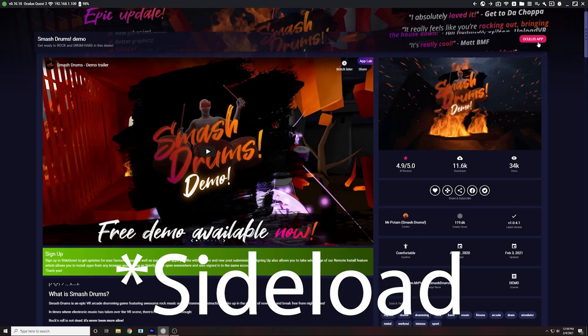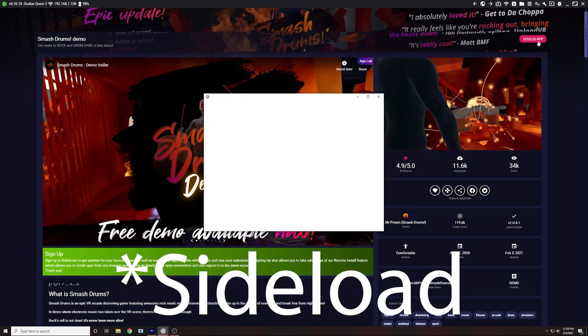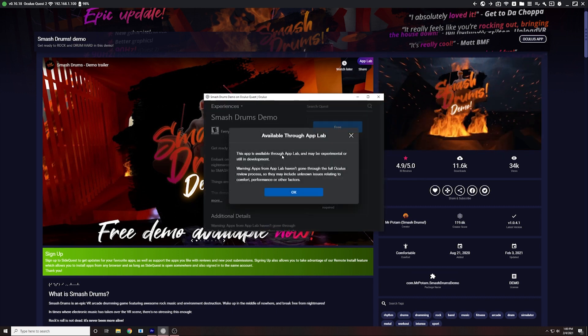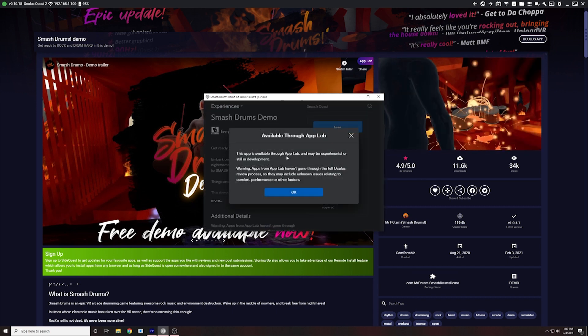But you can also use SideQuest for the bunch of other games they have there as well. If you don't know how to sideload games from SideQuest, check out my latest video where I show you exactly how to do that. Guys, I hope this video helped you out a lot. If it did, think about subscribing and giving this video a thumbs up. Thanks a lot for watching and I'll check you next time. Bye now.